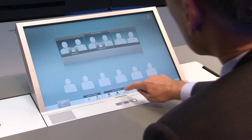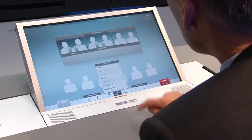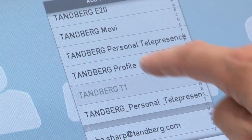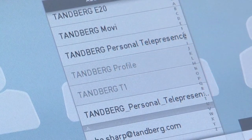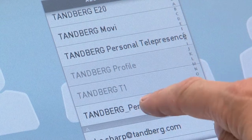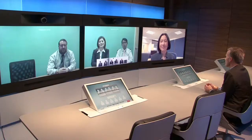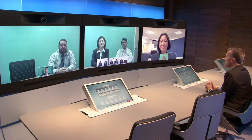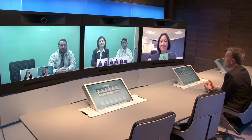Now what the Telepresence Server also enables is interoperability with a wide range of standard video conferencing systems. I'll show you that by adding a Tandberg T1, a Tandberg Profile Room System, and a Tandberg Personal Telepresence System to this call. And again, as they connect, we will see that they will connect in true high definition quality.